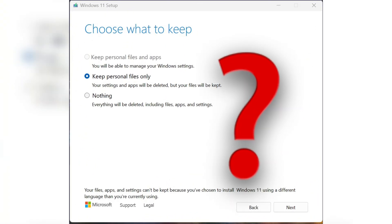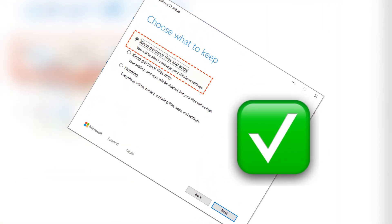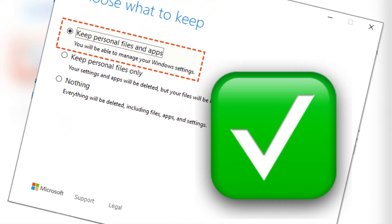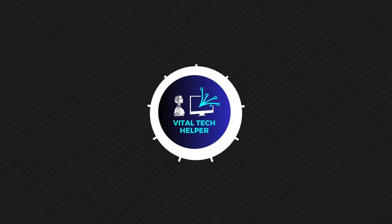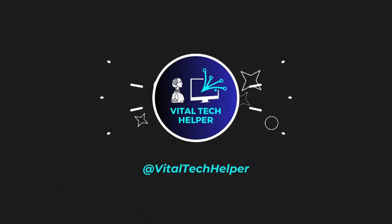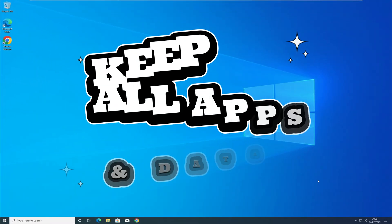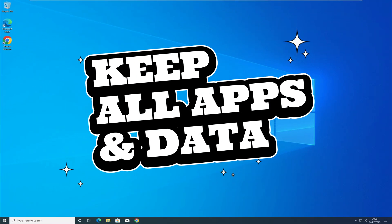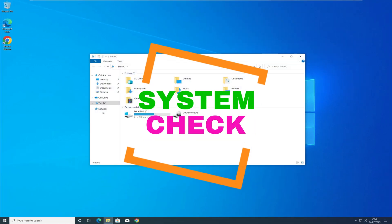Are you facing this issue? Not to worry, we have the perfect solution for you. Hi everyone, welcome back to my channel. Today we're going to upgrade an unsupported PC to the latest version of Windows 11 while keeping all apps and settings.